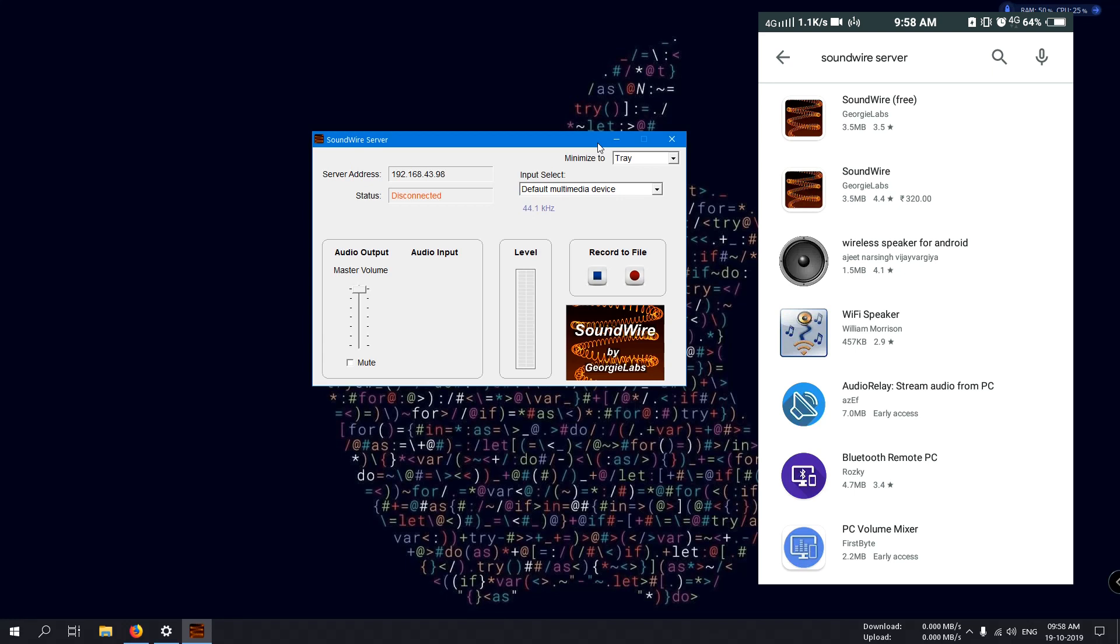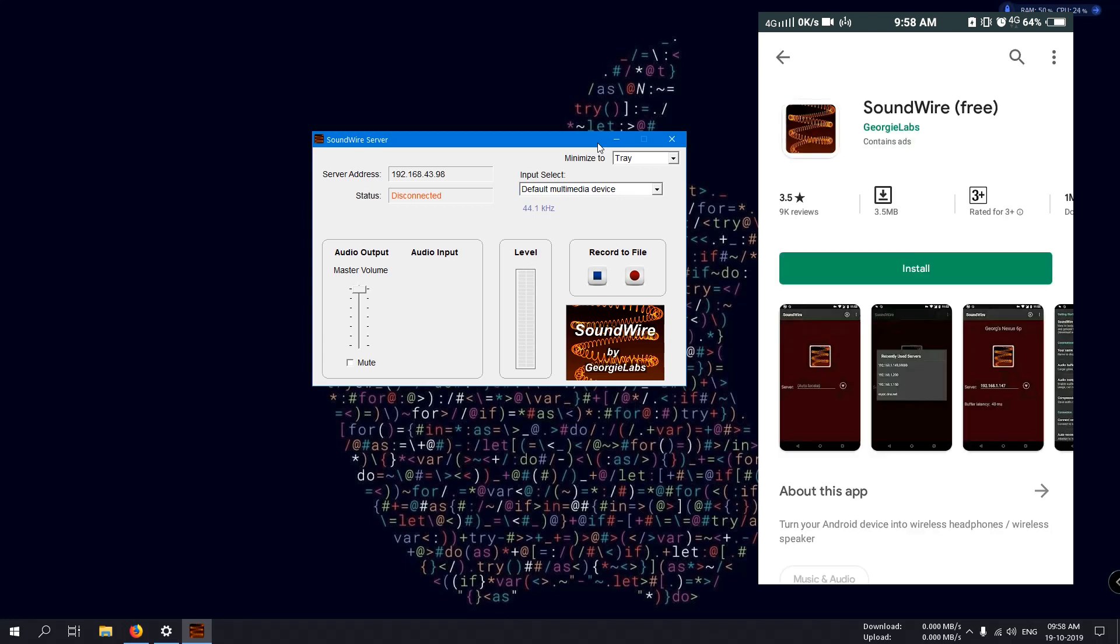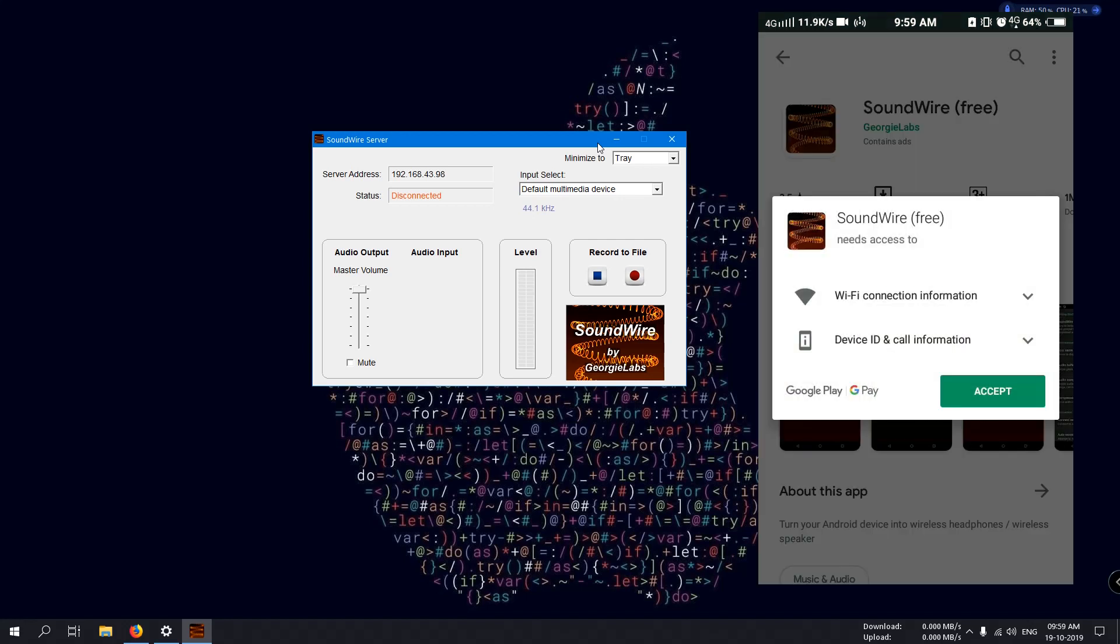Search for SoundWire server or simply SoundWire. Now in the search result, you can see two types of SoundWire software listed: one is free and the other is paid. You don't need to worry about paid or free. You can simply use the free version. Download the free version and install.